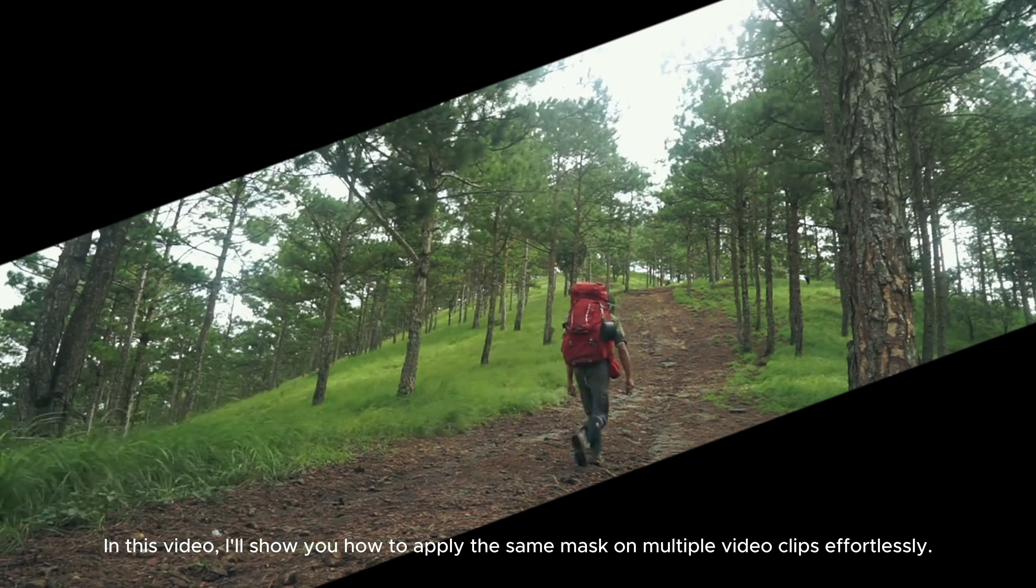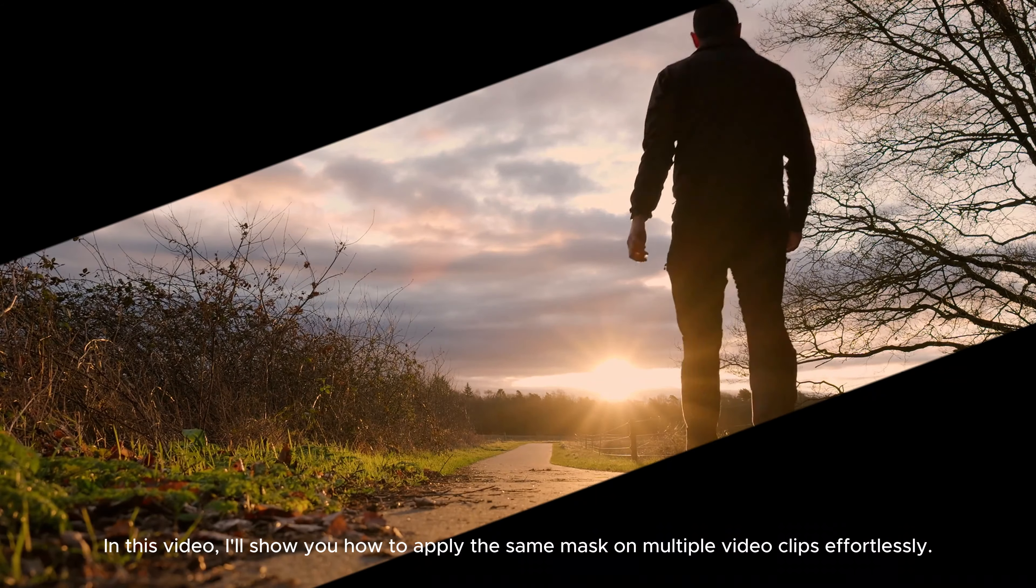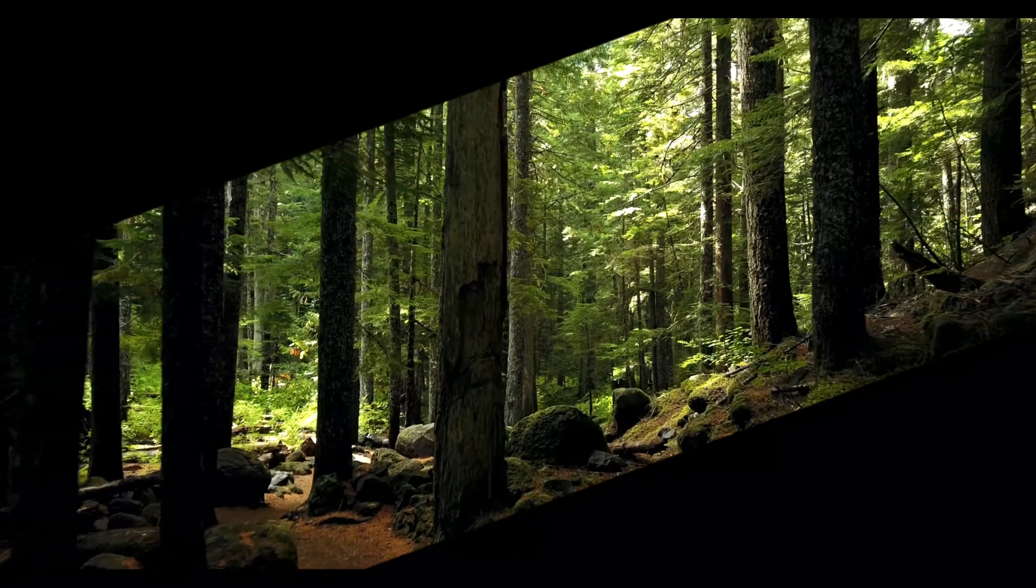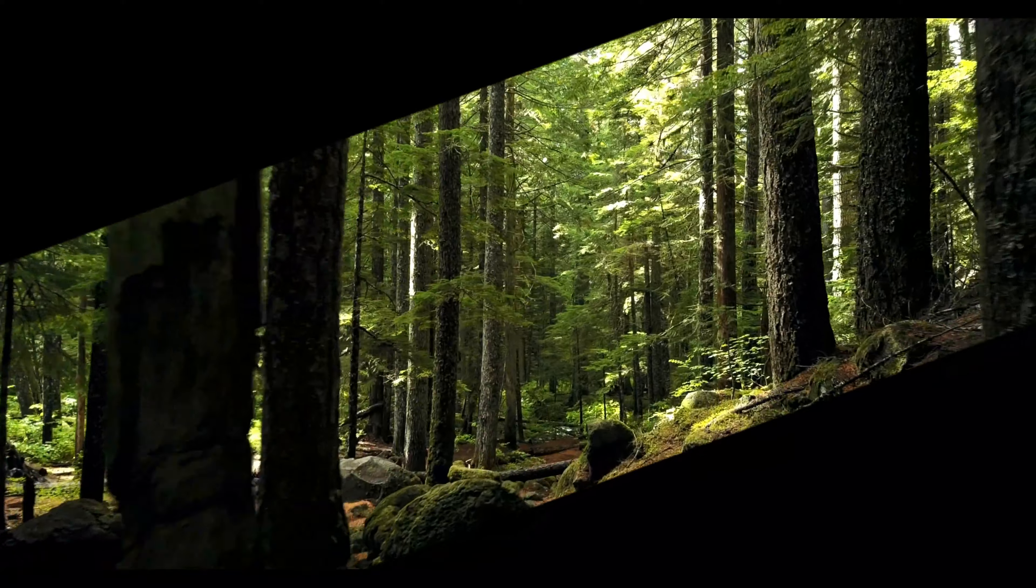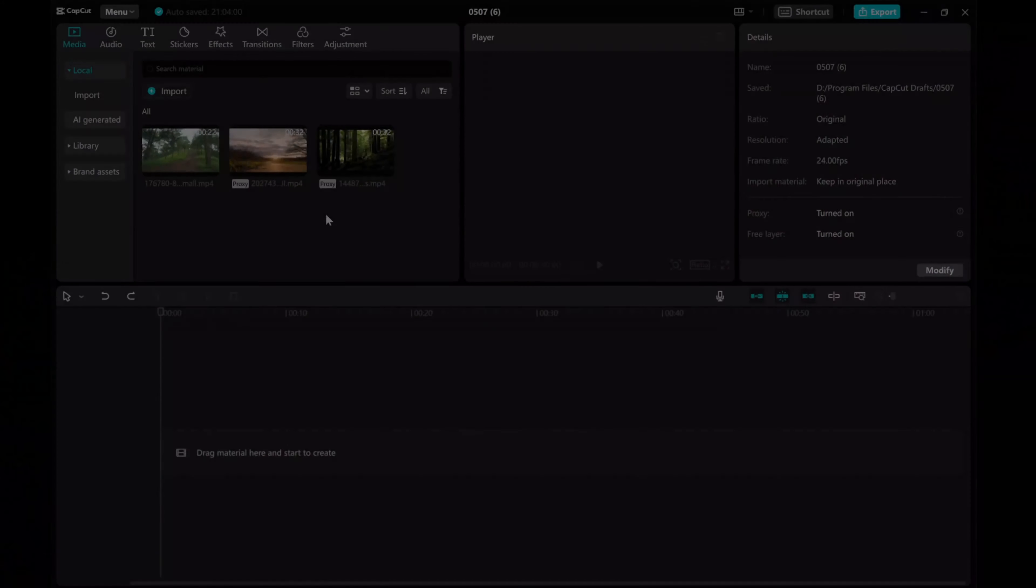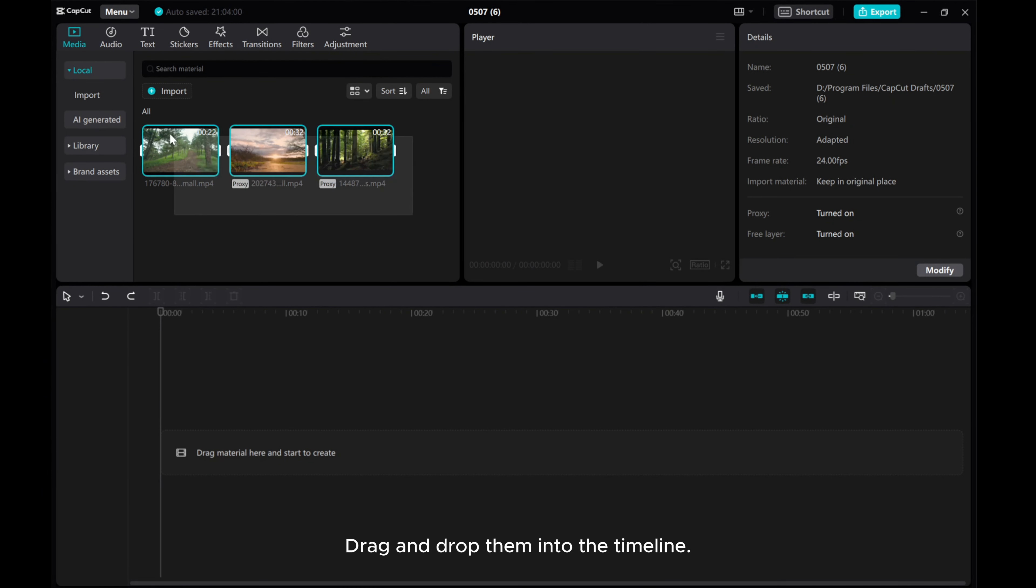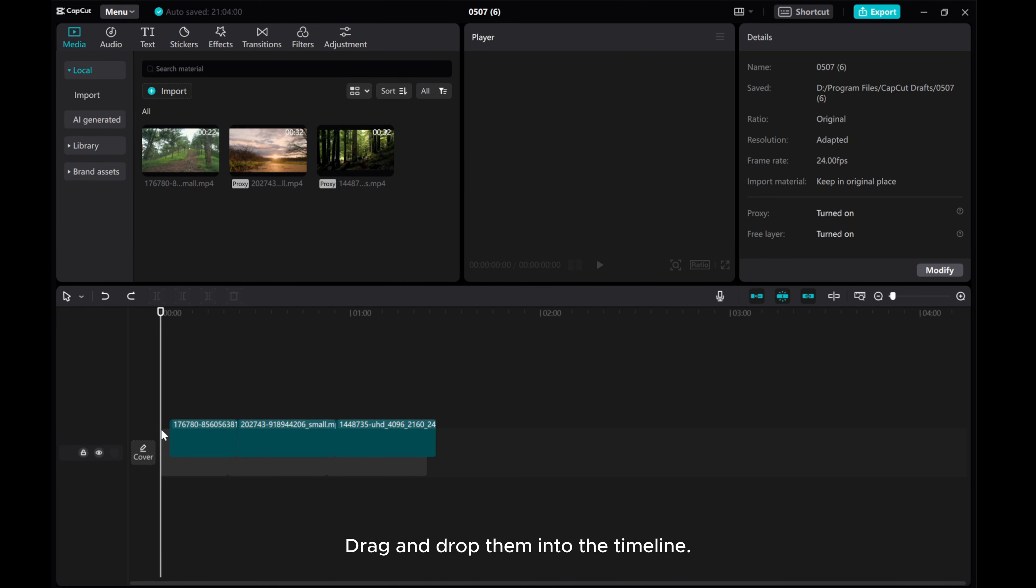In this video, I'll show you how to apply the same mask on multiple video clips effortlessly. Let's use those videos as an example. Drag and drop them into the timeline.